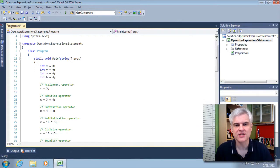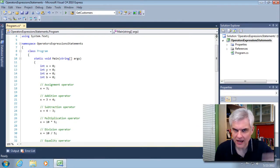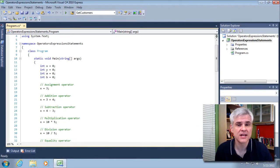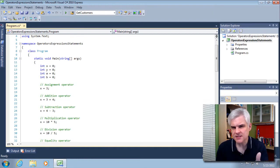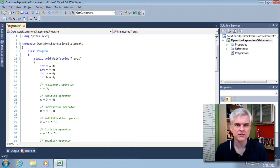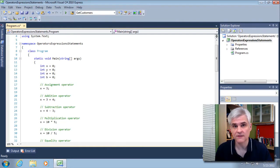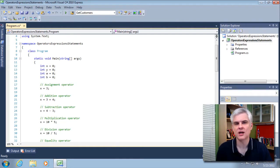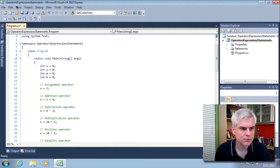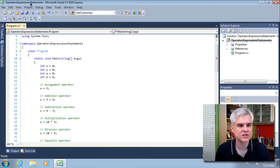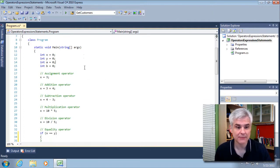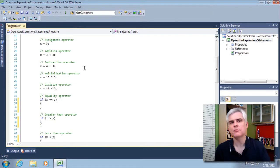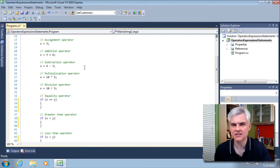There are quite a few operators that we need to memorize and internalize as we begin to understand C-Sharp. I'm going to give you a subset to focus on. You may want to take some notes and even make a cheat sheet so you can remember these as you're building your initial applications. I have a new project already created called OperatorsExpressionsStatements, and I created a nonsensical application to show you some of the operators in the context you would typically see them.